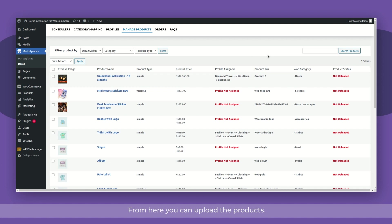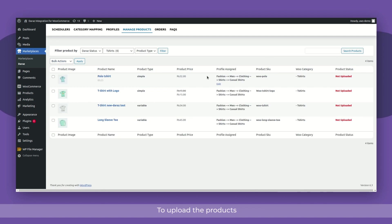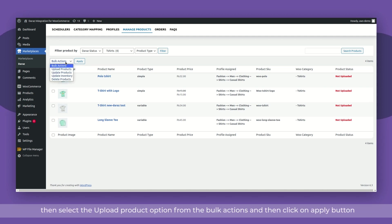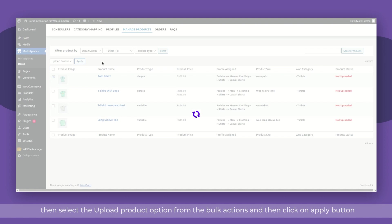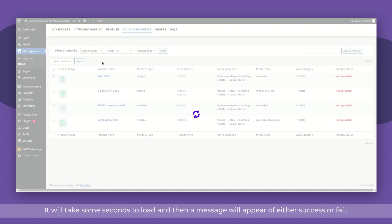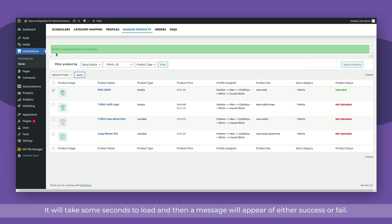From here, you can upload the products. To upload the products, you will need to select the product through the checkbox and then select the upload product option from the bulk actions and then click on apply button. It will take some seconds to load and then a message will appear of either success or fail.